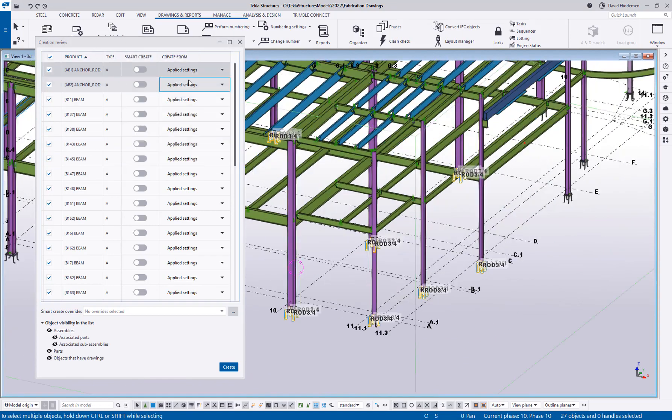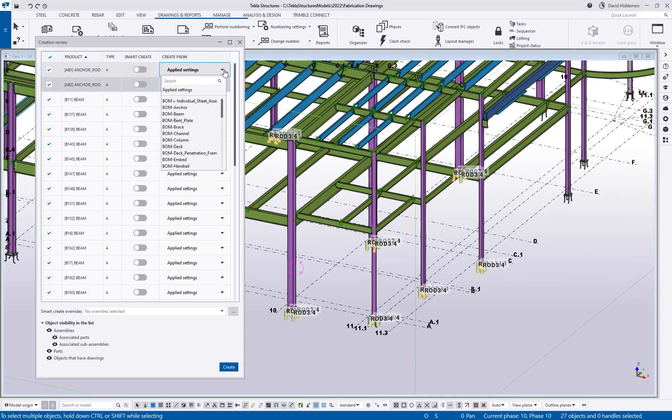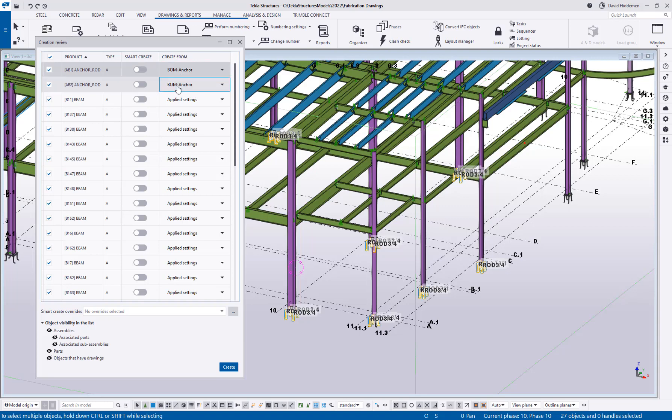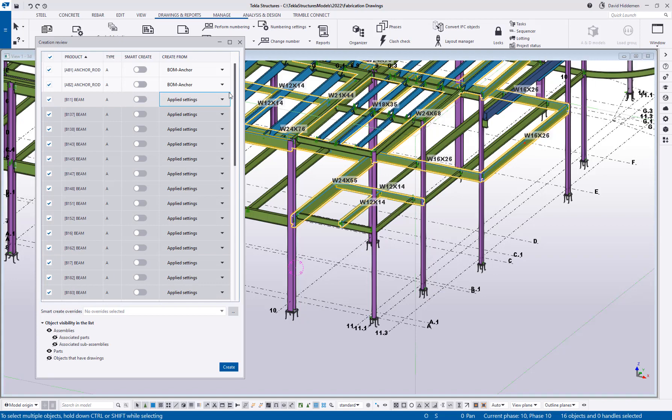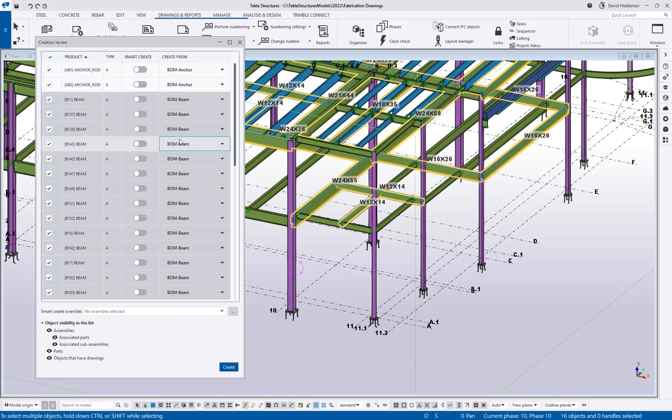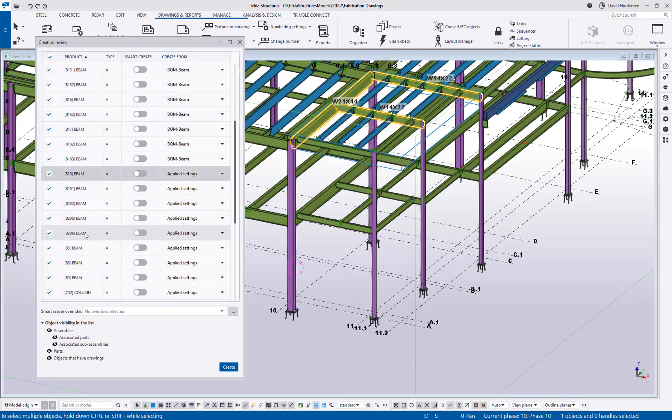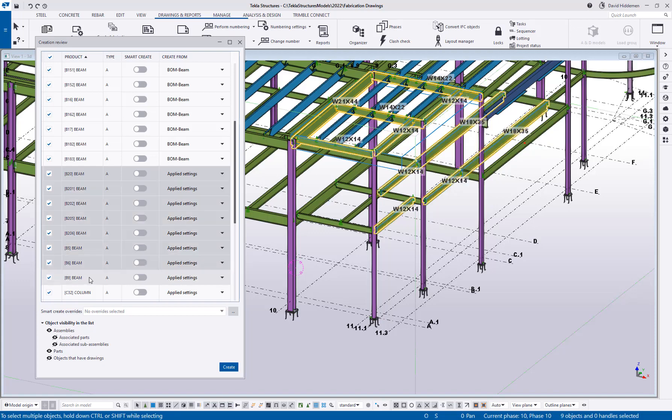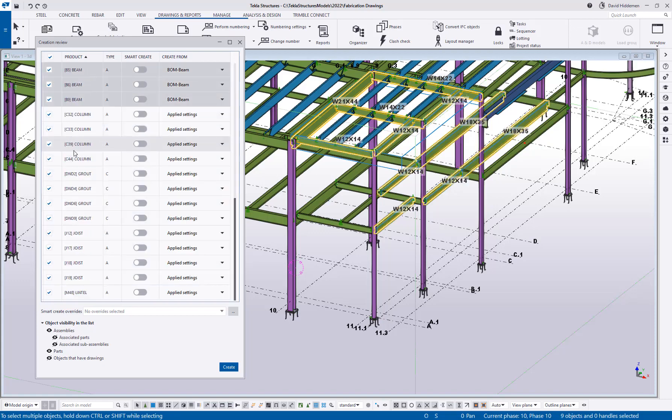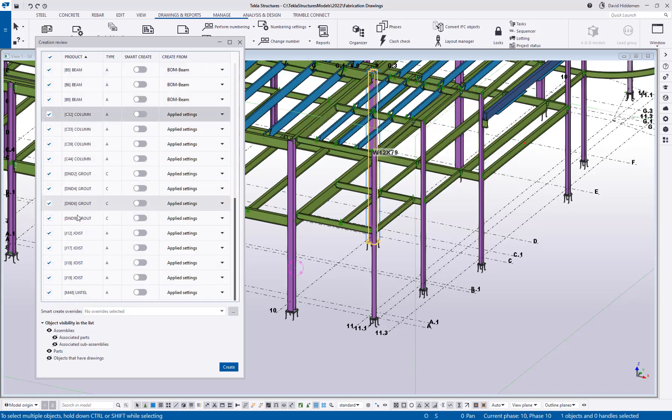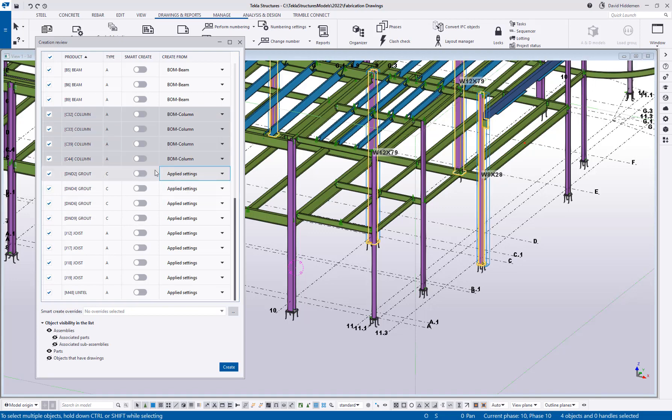But the neat thing that I find about this is, I can come in here and say, all right, I've got two anchor rods, and you can see how it's highlighting those anchor rods in the model. Let me go ahead and move this over so you can see better. So now I can say, all right, what settings should be used for those anchor rods? Well, I'm going to hit my drop down menu and choose the BOM anchor drawing setting. So let me go ahead and grab some of my beams here. And I'm going to hit the drop down menu for those and choose the beam drawing setting. And there's probably a couple more. Let me go ahead and grab those and we'll change that to the beam drawing setting.